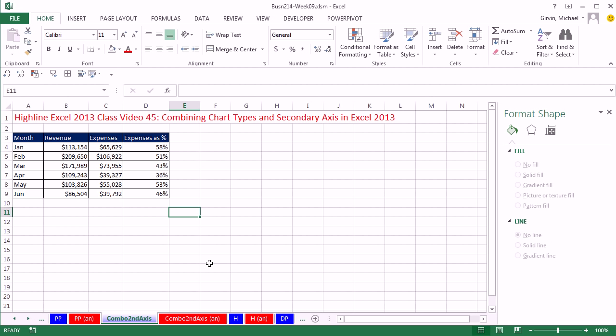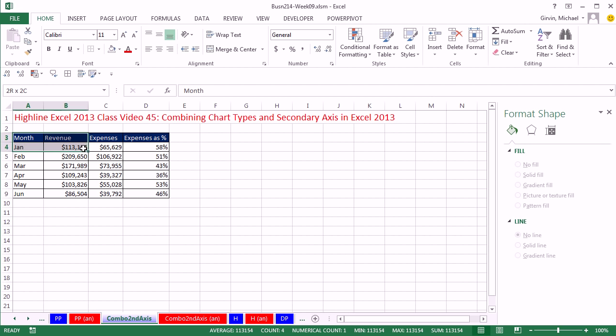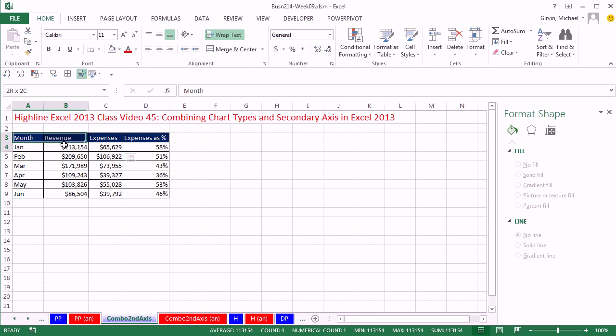Now, the bottom line is they added a new combined chart feature that's just amazing. I am going to show you how to do it manually first, and the reason why is sometimes the charting engine, even the new combo engine, won't guess right. And so knowing how to do it manually is important.